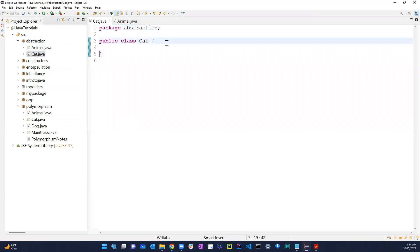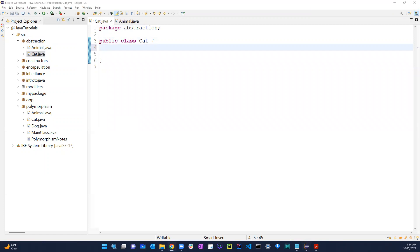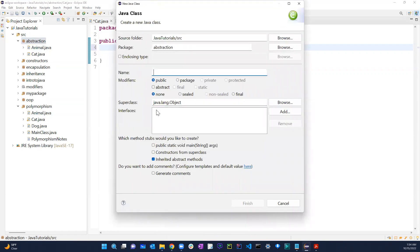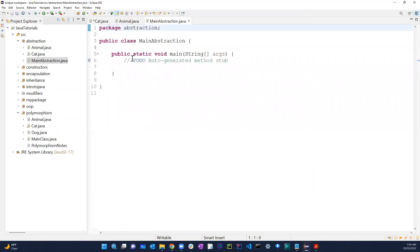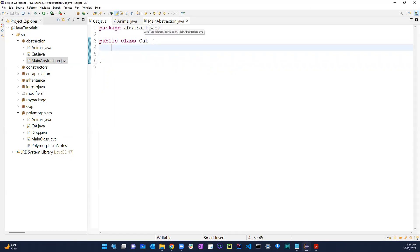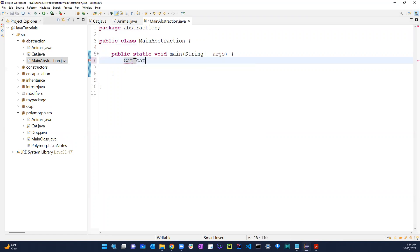In this Cat class, normally what we can do is create various methods and so on. Let me also create a main class and call it MainAbstraction. Now if I wanted to create a Cat object, normally I would just write: Cat cat = new Cat(). This is how we generally create an object.